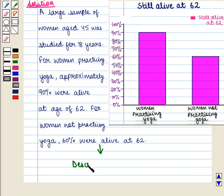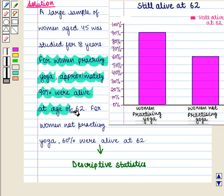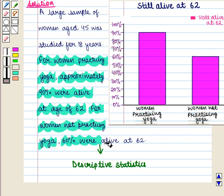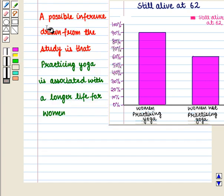Descriptive statistics involves statements such as: for women practicing yoga, approximately 90% were alive at age 62; and for women not practicing yoga, 60% were alive at 62. These statements represent descriptive statistics. A possible inference drawn from the study is that practicing yoga is associated with a longer life for women.